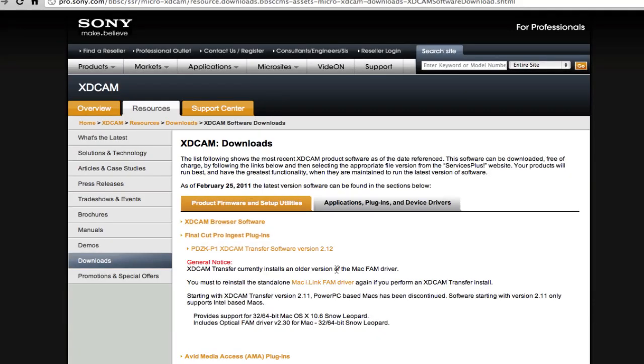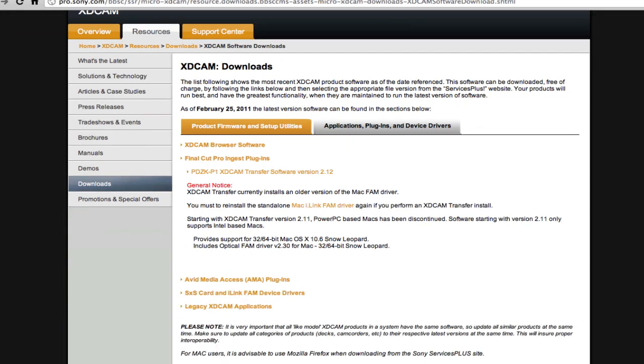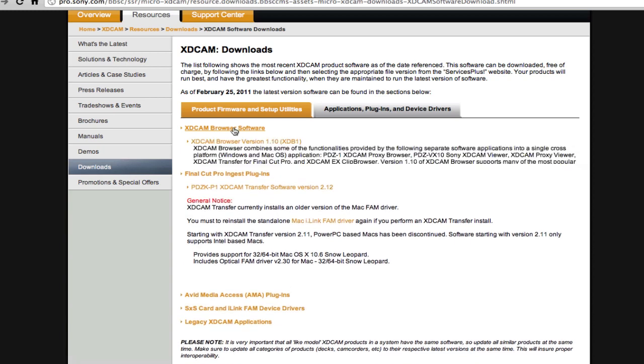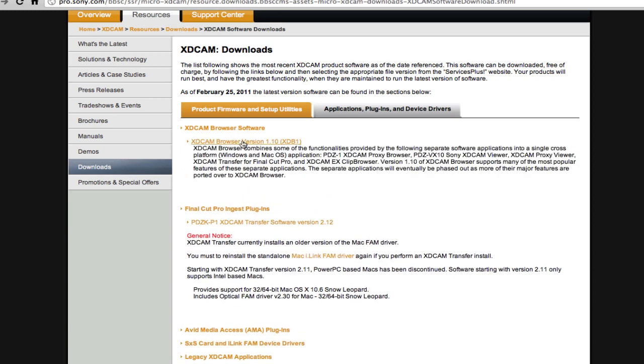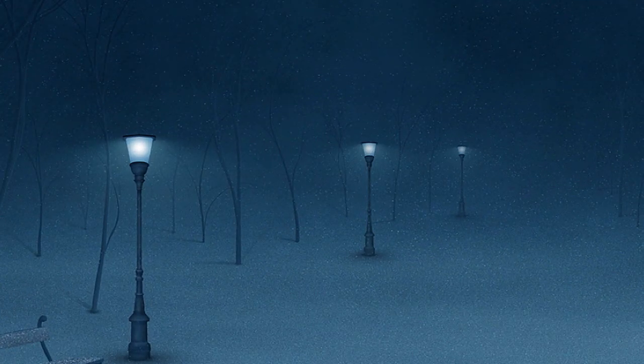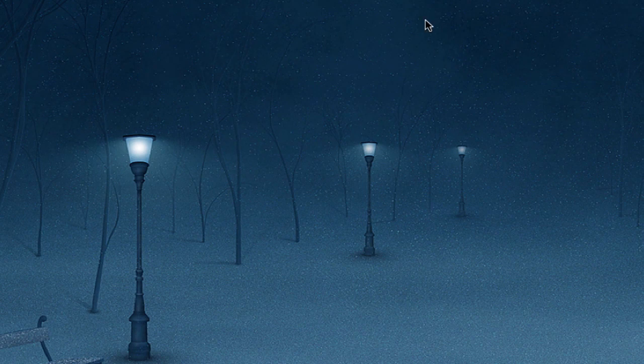Then there's something called a Clip Browser as well. You don't have to have that, but I think this is the browser software. This is a Clip Browser. So I'm going to show you the Clip Browser software and then my workflow. First of all, let's look at XDCAM Clip Browser software.